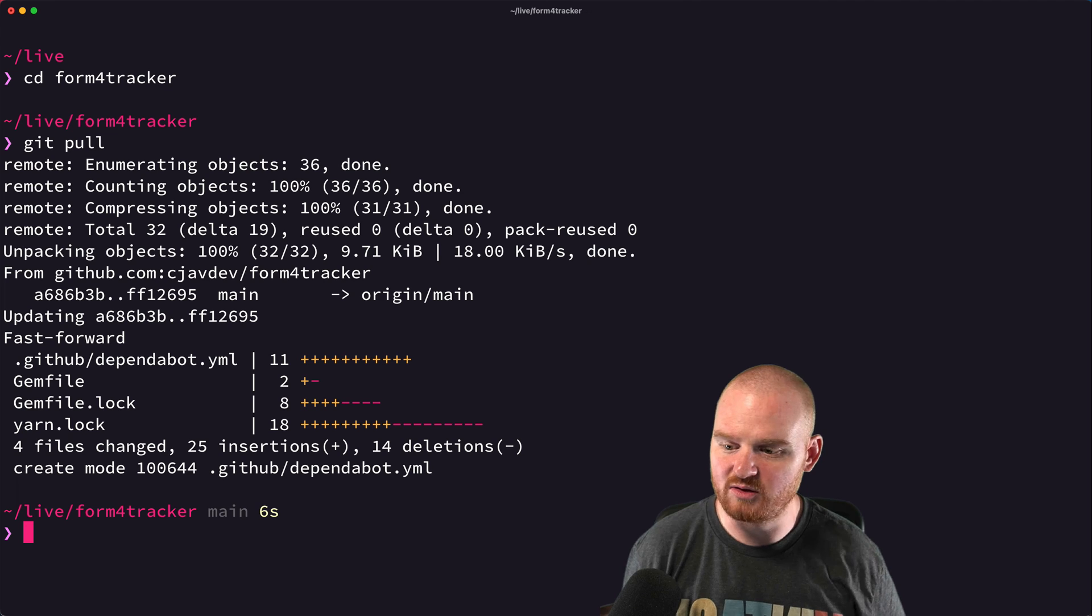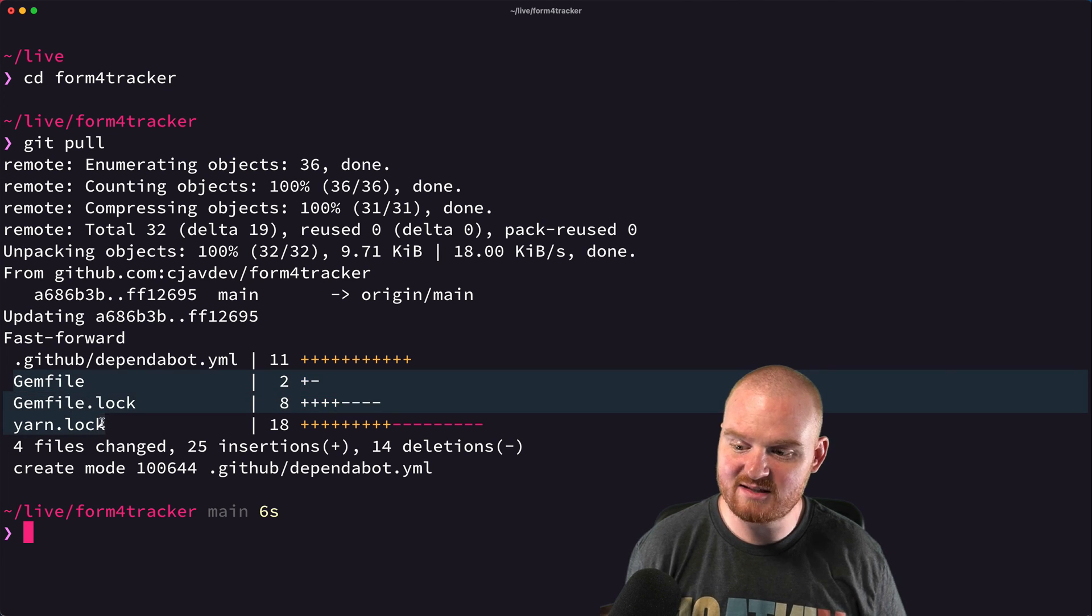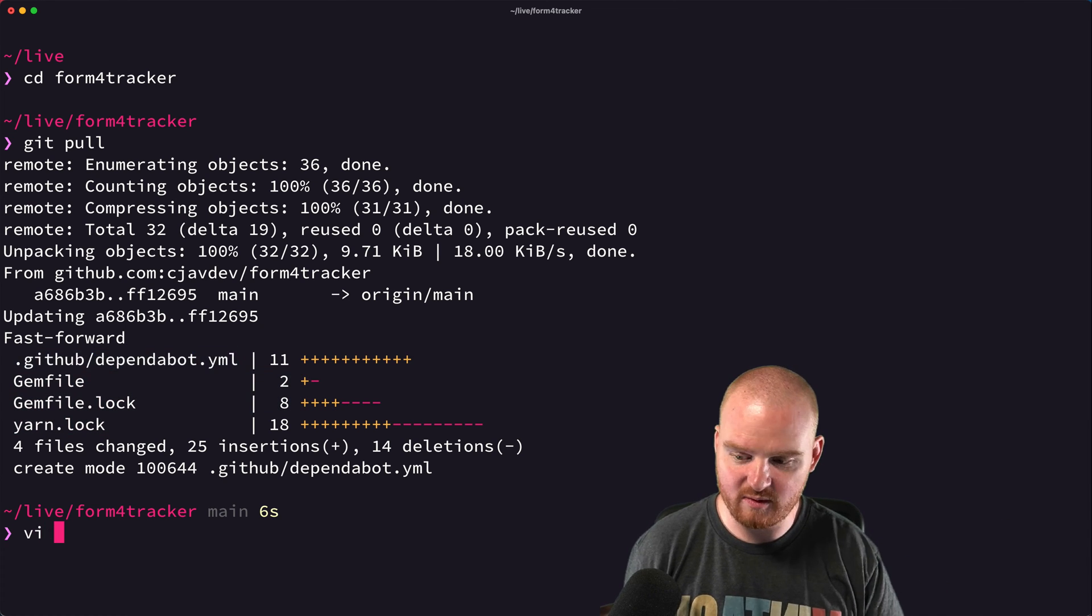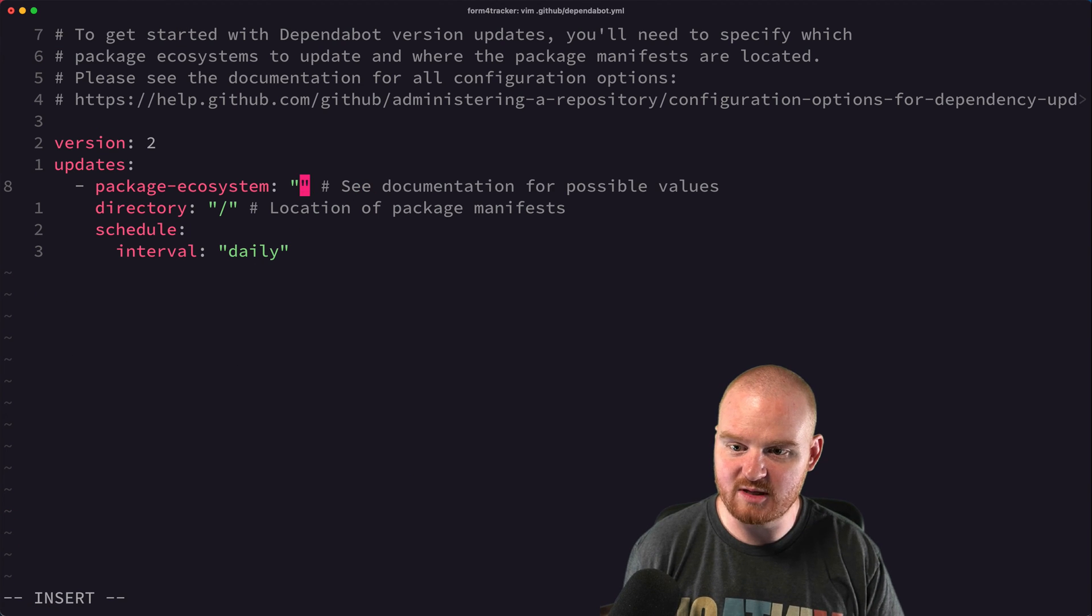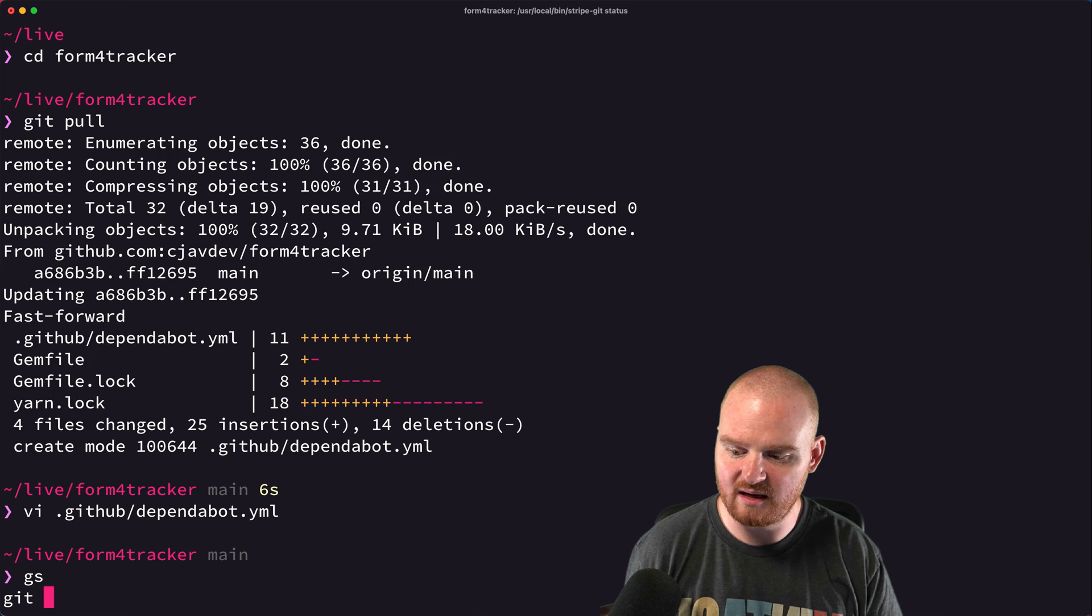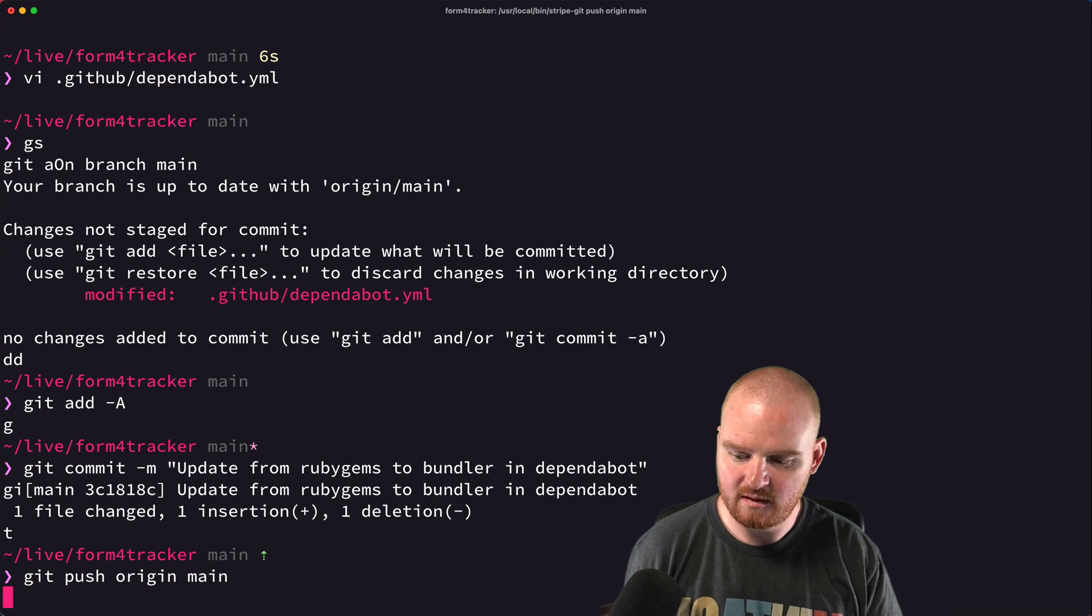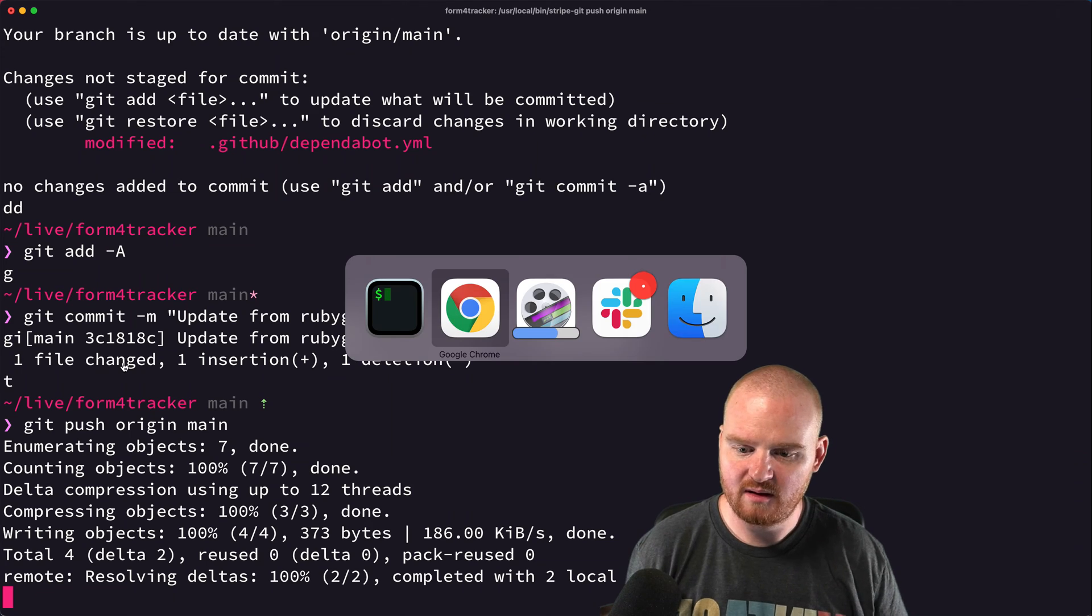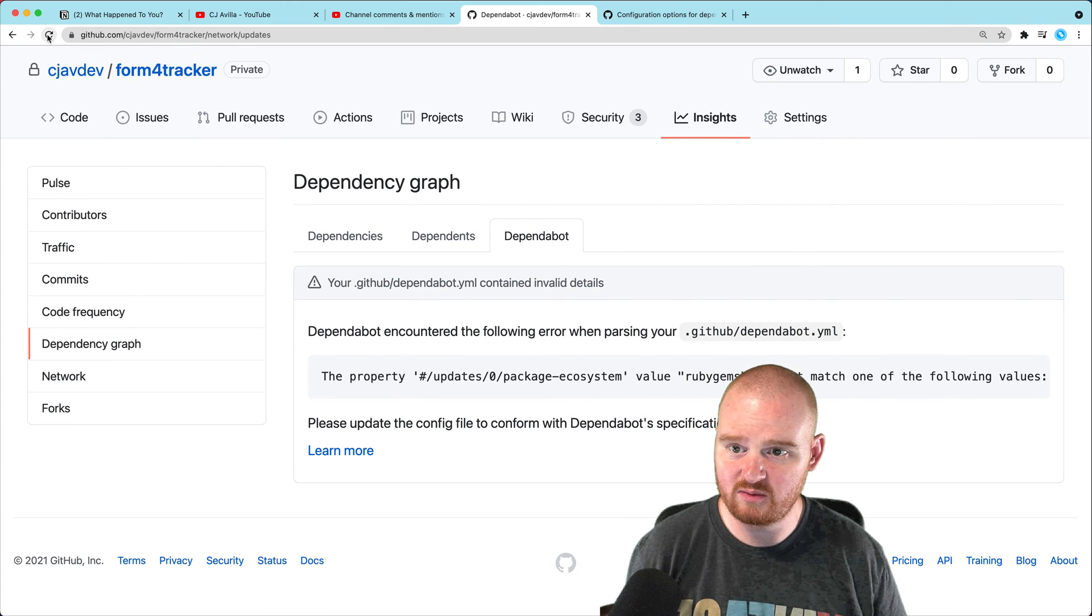So now I need to go back to my local copy and pull it down from GitHub. And you'll notice that there were changes to gemfile, gemfile.lock and yarn.lock, because these were PRs that I merged from Dependabot. And then this file was added. That's the one that I want to take a look at here. And instead of Ruby gems, I want to say bundler. And then we'll say add that. Push it back up to GitHub.